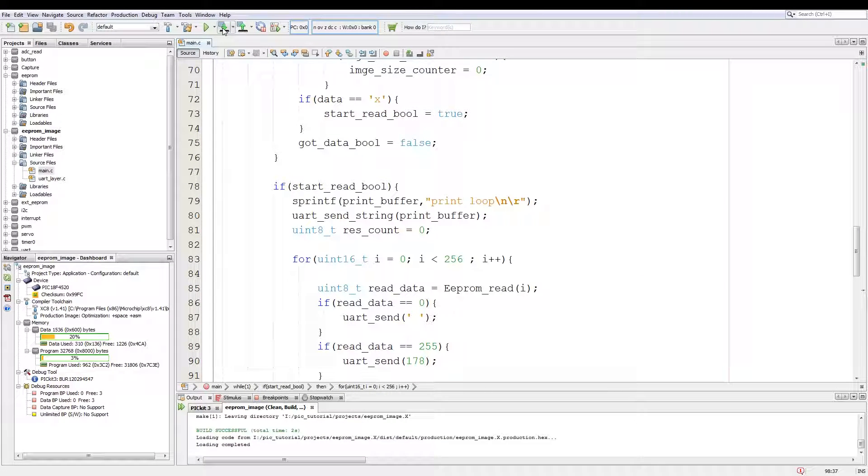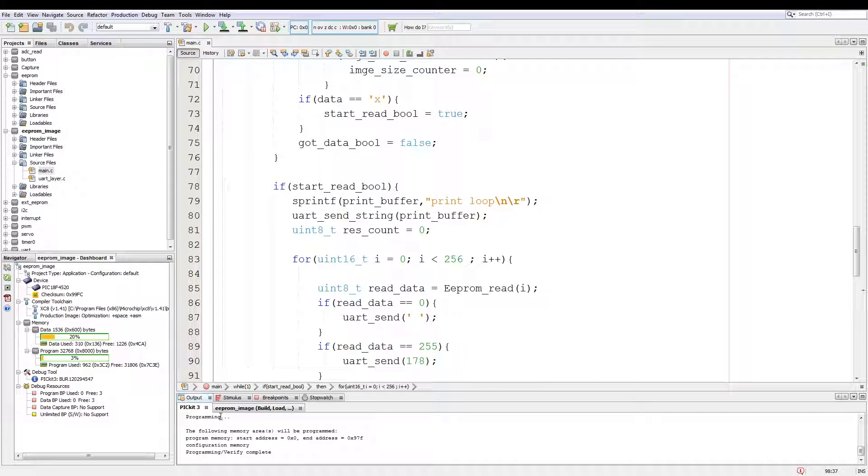Again, then we program the PIC. Now the PIC is programmed. Let's have a look at the Python code.